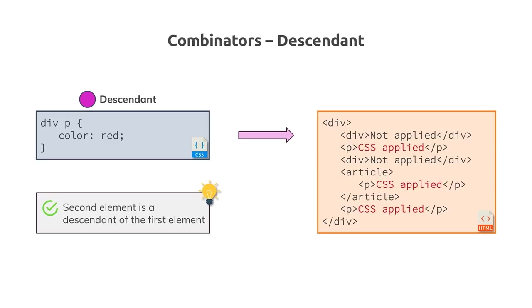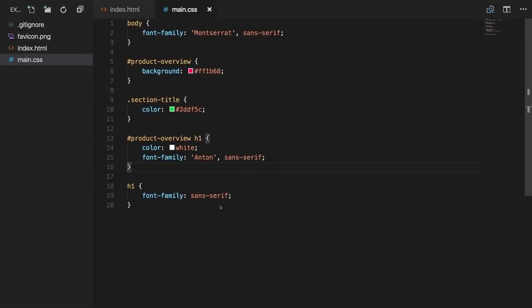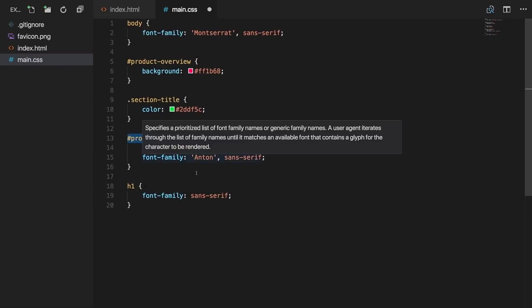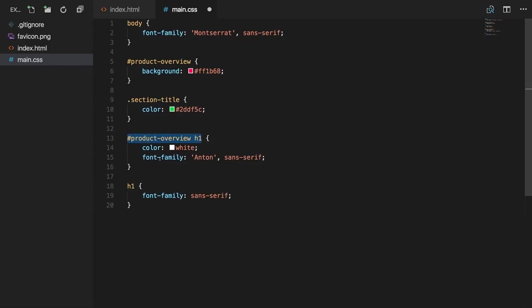Use combinators when they allow you to be more precise. Direct selectors without combinators have slightly better performance, but combinators aren't bad — especially when combining classes or IDs, which already have great performance. The descendant combinator is probably the one you'll use most often, as it lets you ensure you only style elements in the specific parts of your app where you want them styled.